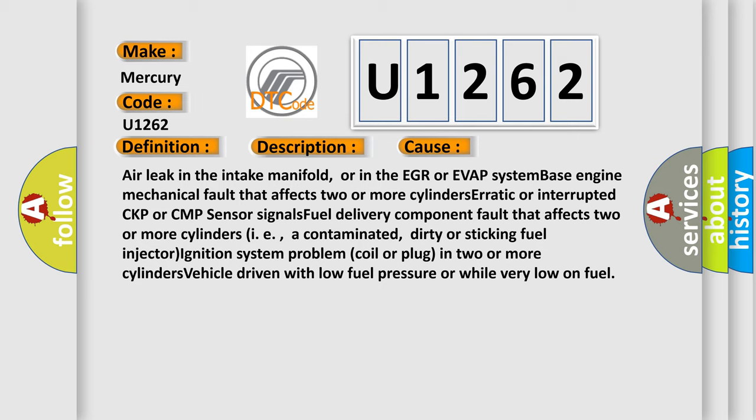CKP or CMP sensor signals. Fuel delivery component fault that affects two or more cylinders, i.e., a contaminated, dirty or sticking fuel injector. Ignition system problem, coil or plug in two or more cylinders. Vehicle driven with low